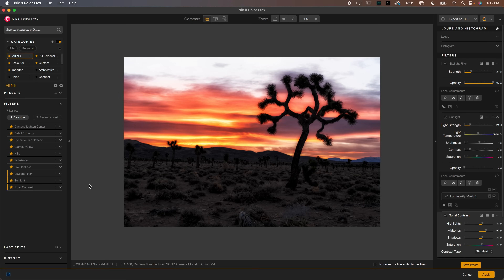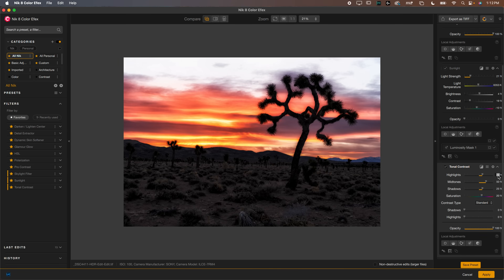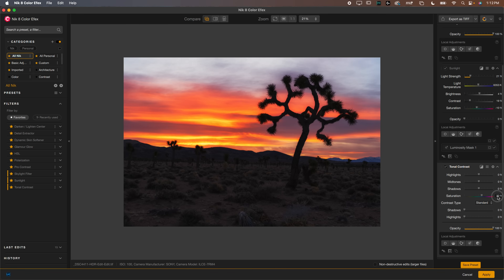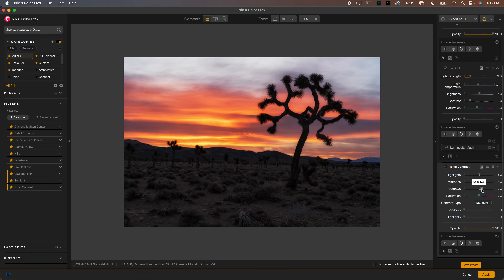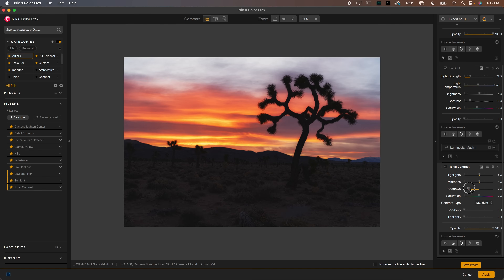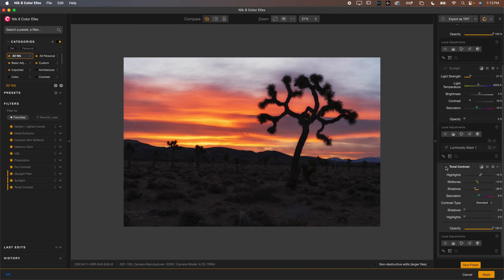There are two more effects I want to apply. One is Tonal Contrast, which is really popular amongst landscape photographers. I like to zero out all the numbers before I get started. The tonal contrast adds contrast to the tones in the image — you can see it affecting the highlights, mid tones, and shadows separately. Typically I like to actually remove contrast from the shadows — I like those to be a little less punchy — and sometimes remove from mid tones too, while increasing the highlights. This creates a really unique effect that's not easy to replicate without a plugin like this.